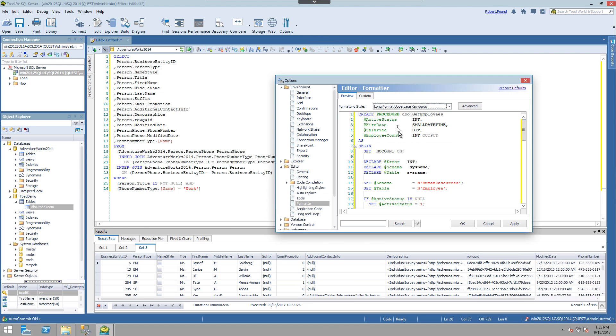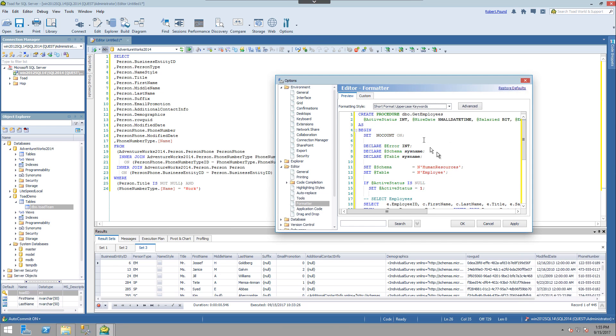And as I navigate through them, we can see the code in the preview window updating to give you a sense of what each one of these styles mean.